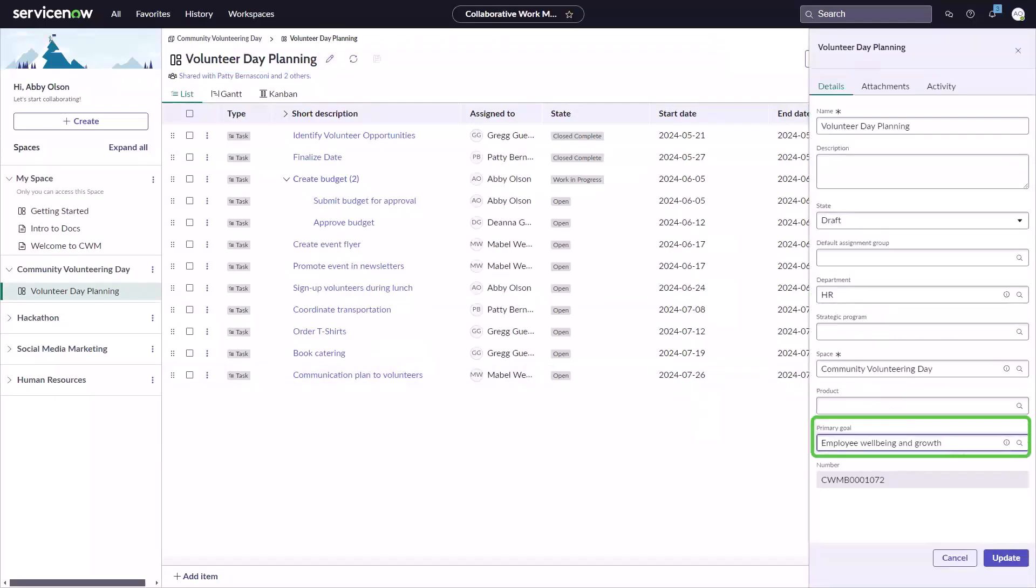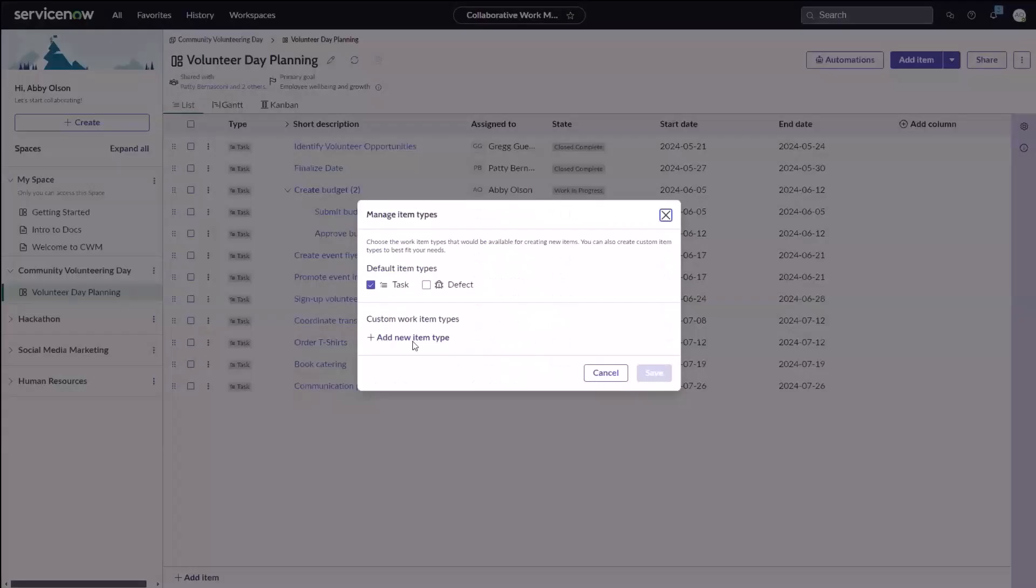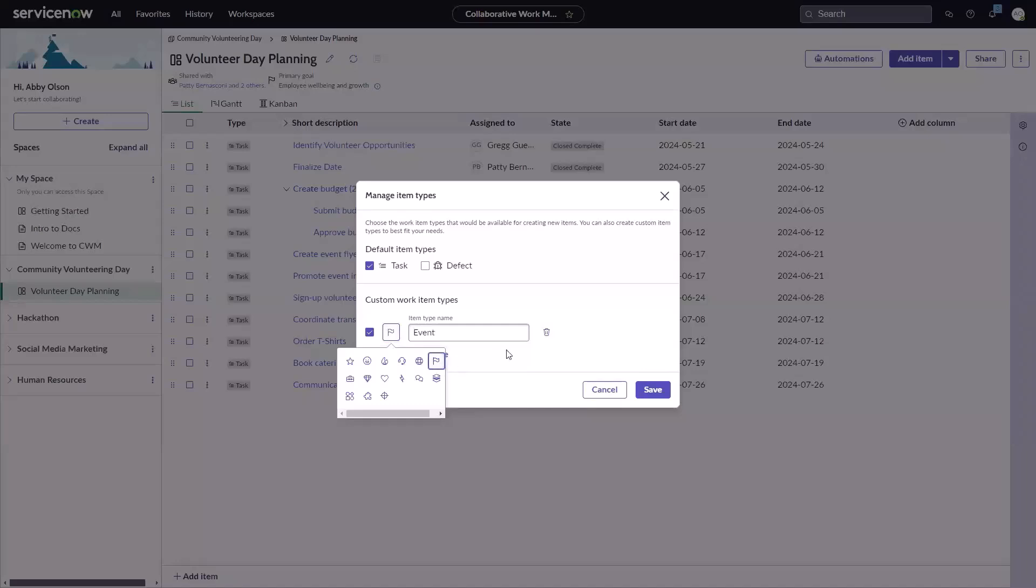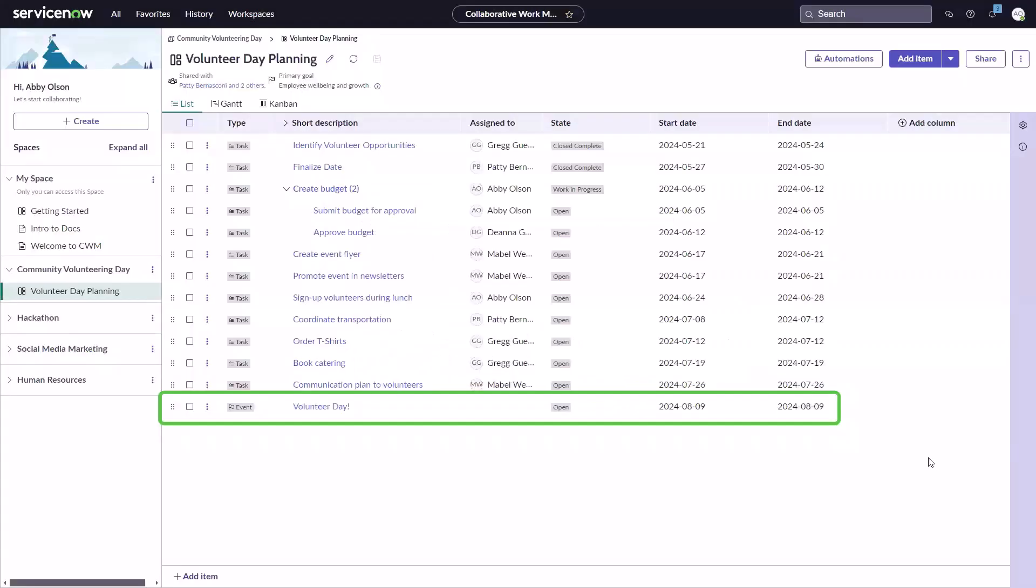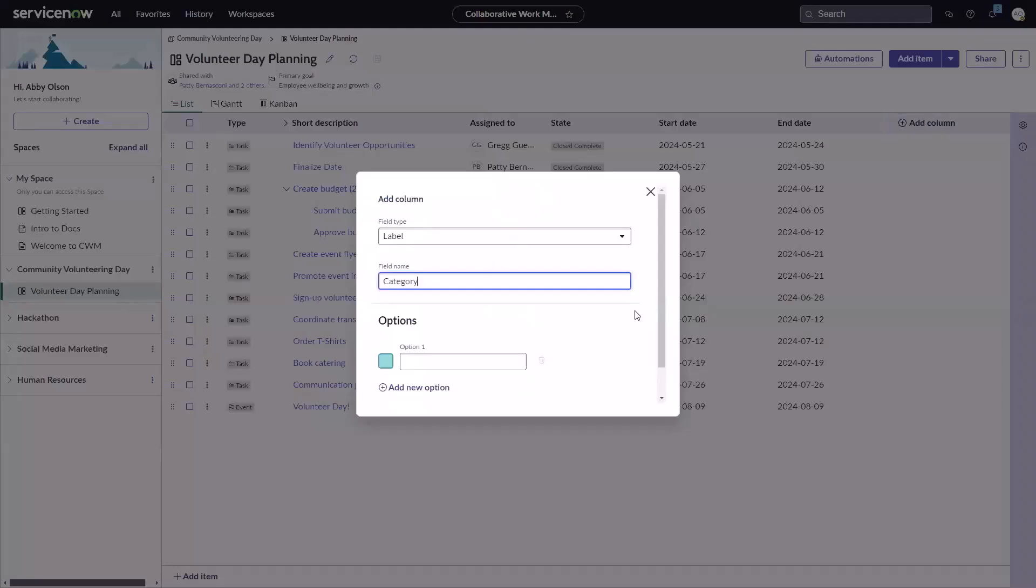Connect your work to organizations, products, or enterprise-wise goals to align your work to shared objectives. Create custom item types to manage work beyond just tasks, such as events or deliverables.